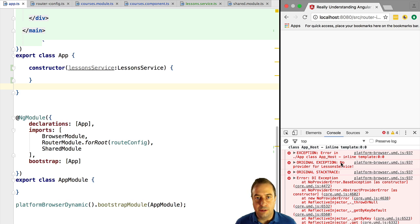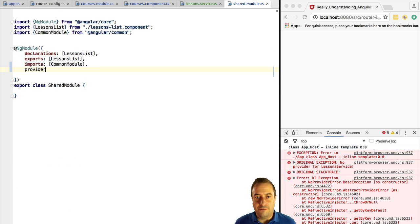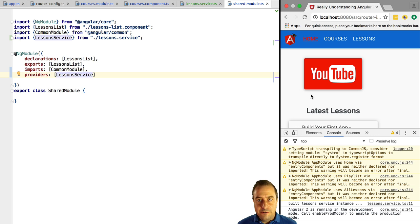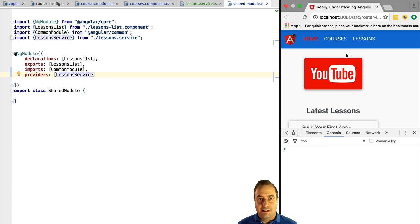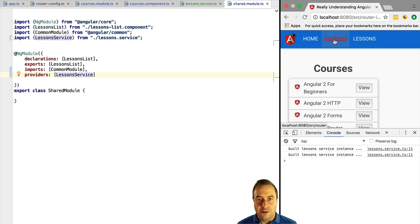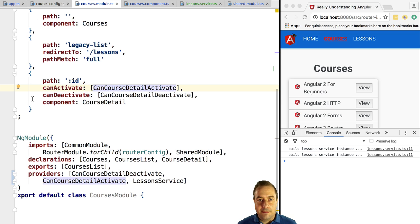Because LessonService is shared by both the application root module and the lazy loaded CoursesModule, we are going to add it to the providers of the shared module. If we now try this out, we are going to see something quite surprising. At initial application startup time we have the creation of one instance of the singleton LessonService as expected. But take a look at what happens if we click on the courses menu, triggering the loading of the CoursesModule — we now have two more instances of LessonService created.